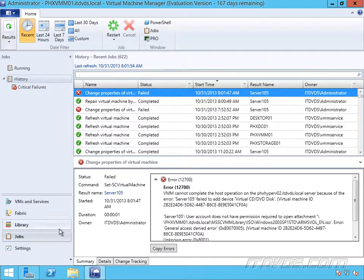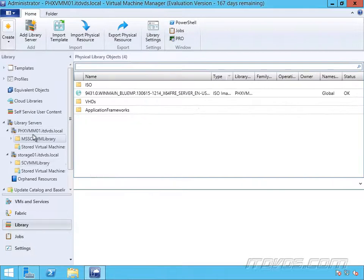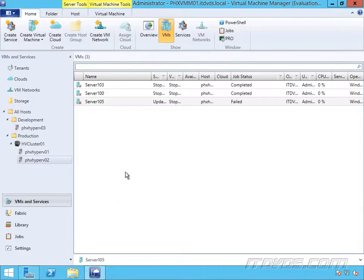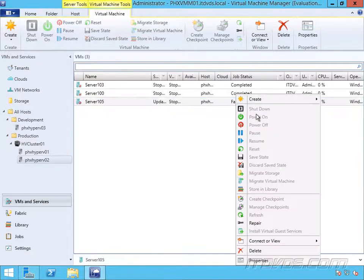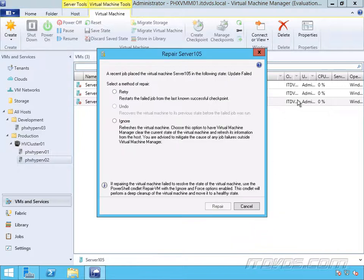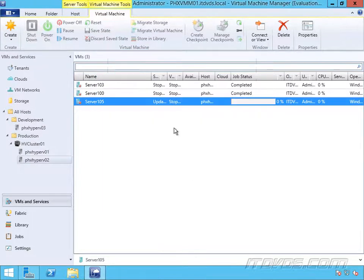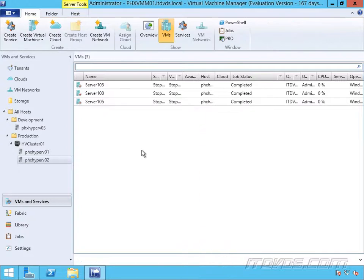So if we go to our library, I've got two libraries: PHXVMM01 and Storage01. Each one has a library share — MSSCVMM library and SCVMM library. So I need to set the permissions on these shares. One thing also to note: if we go back to that virtual machine that failed and right-click on it, you can see almost everything's grayed out. In order to try another change — like attaching an ISO image again — I need to repair it. So anytime a job fails, we can either retry, which restarts the failed job from the last known successful checkpoint, or ignore it, which puts it back in a usable state. And now I can right-click on it and power it on or try to attach an ISO again.